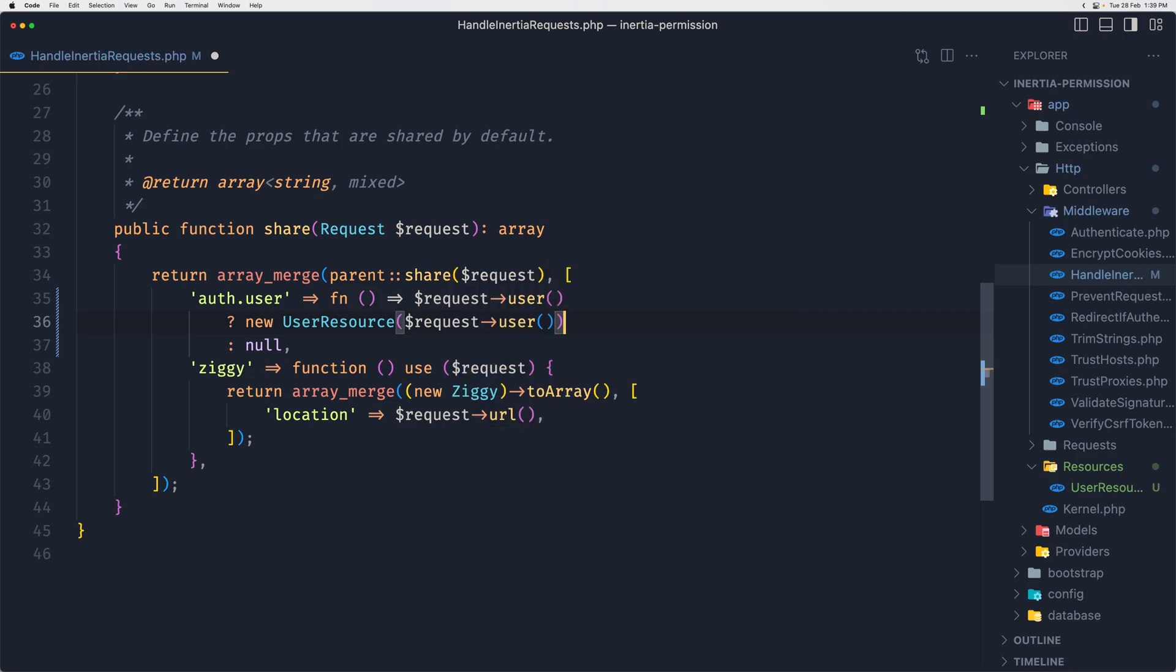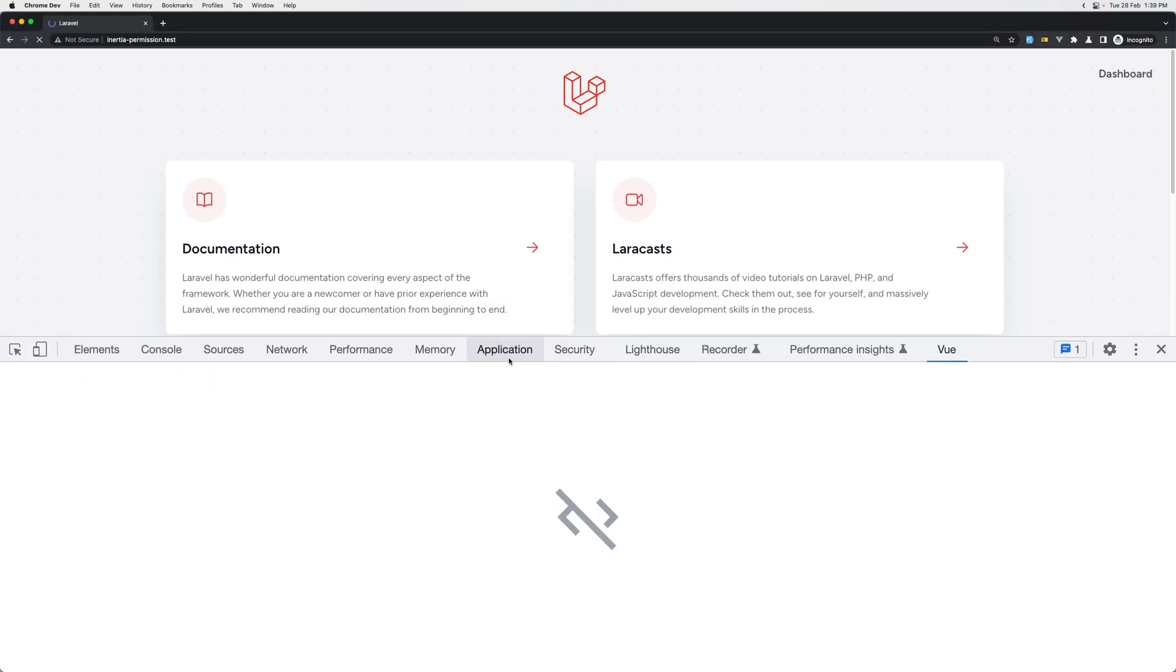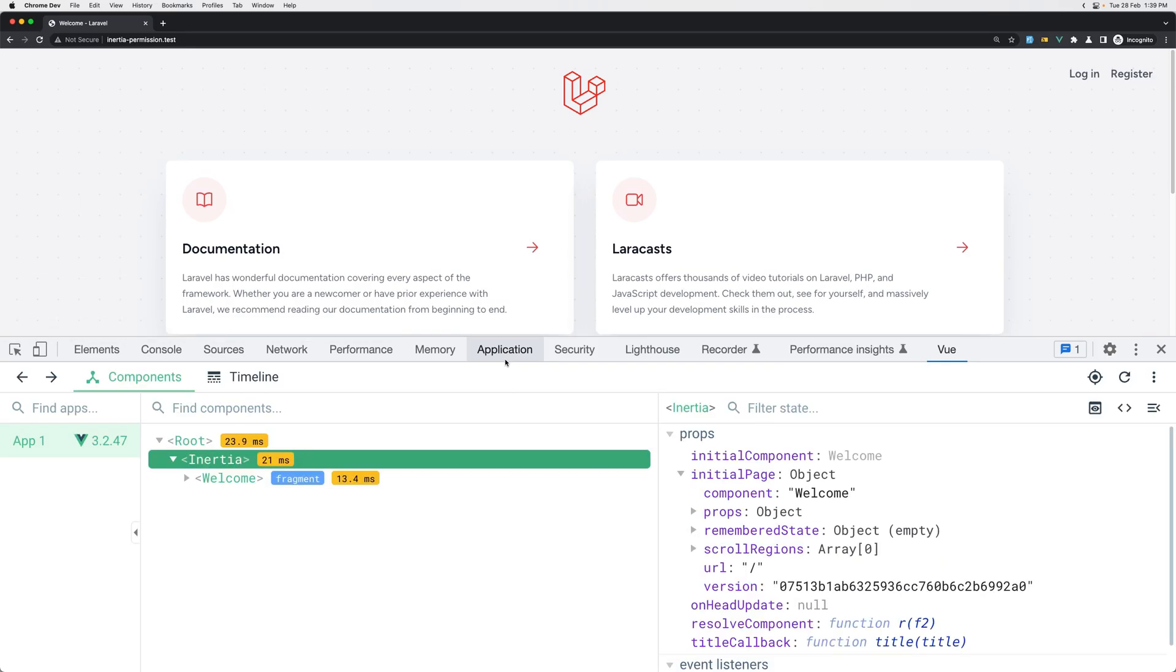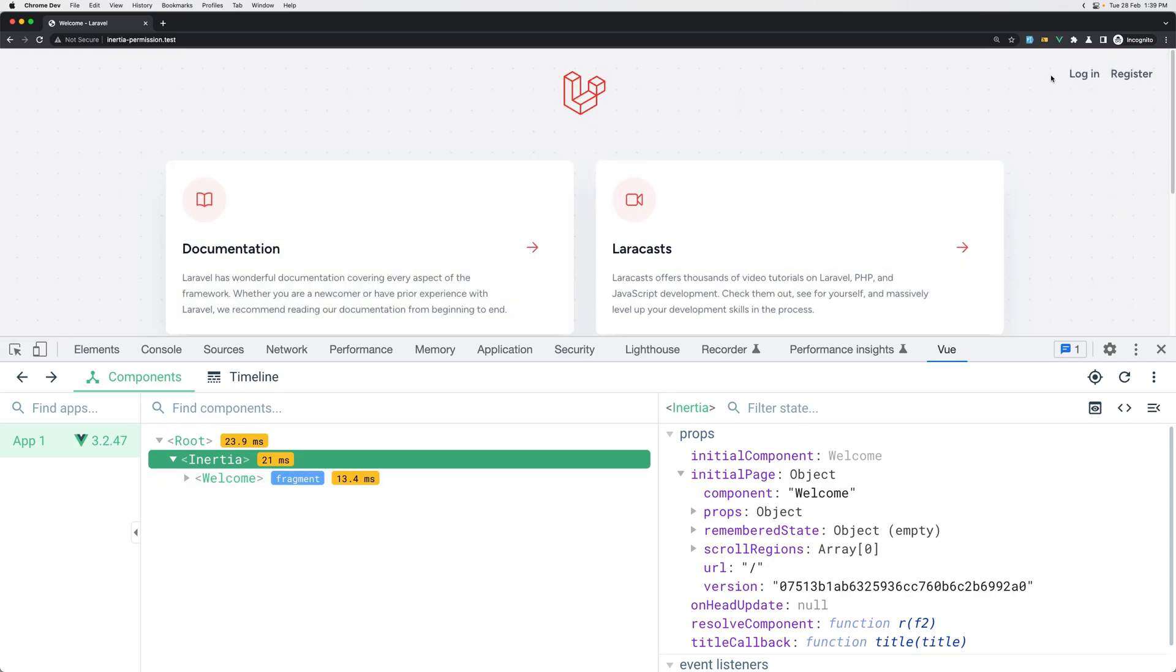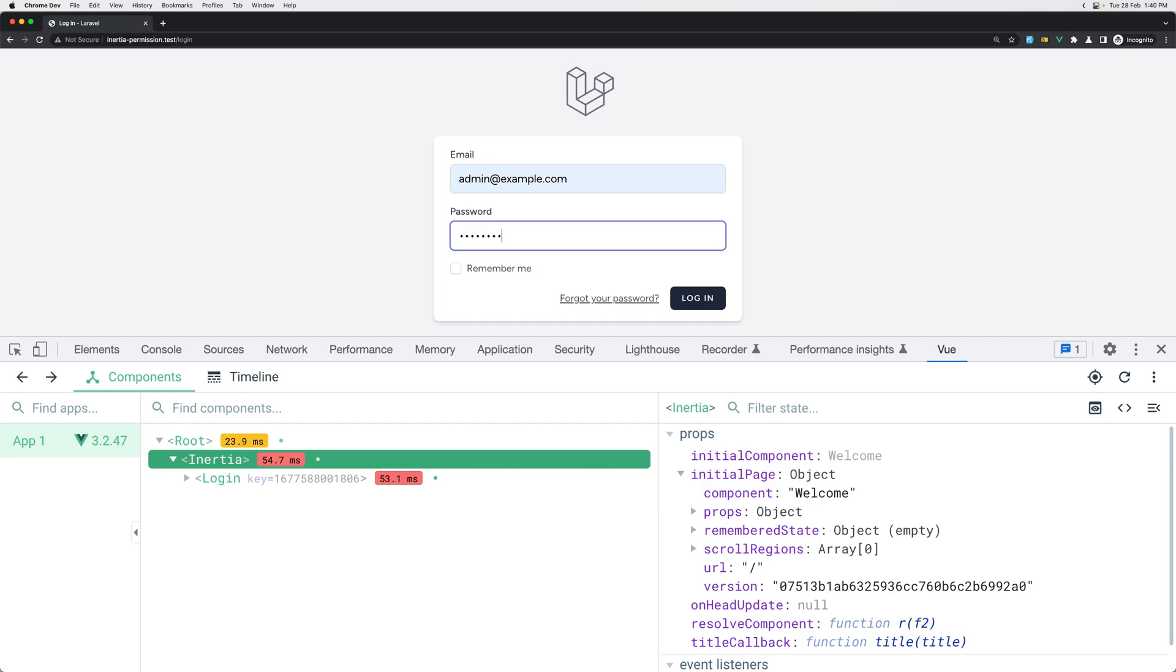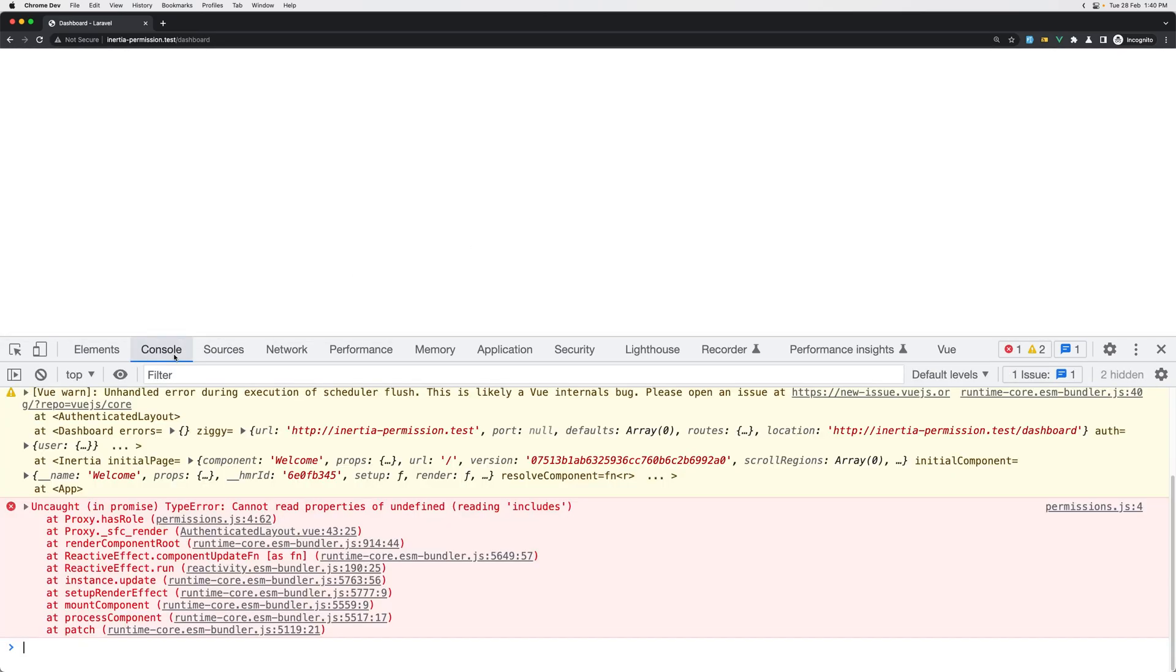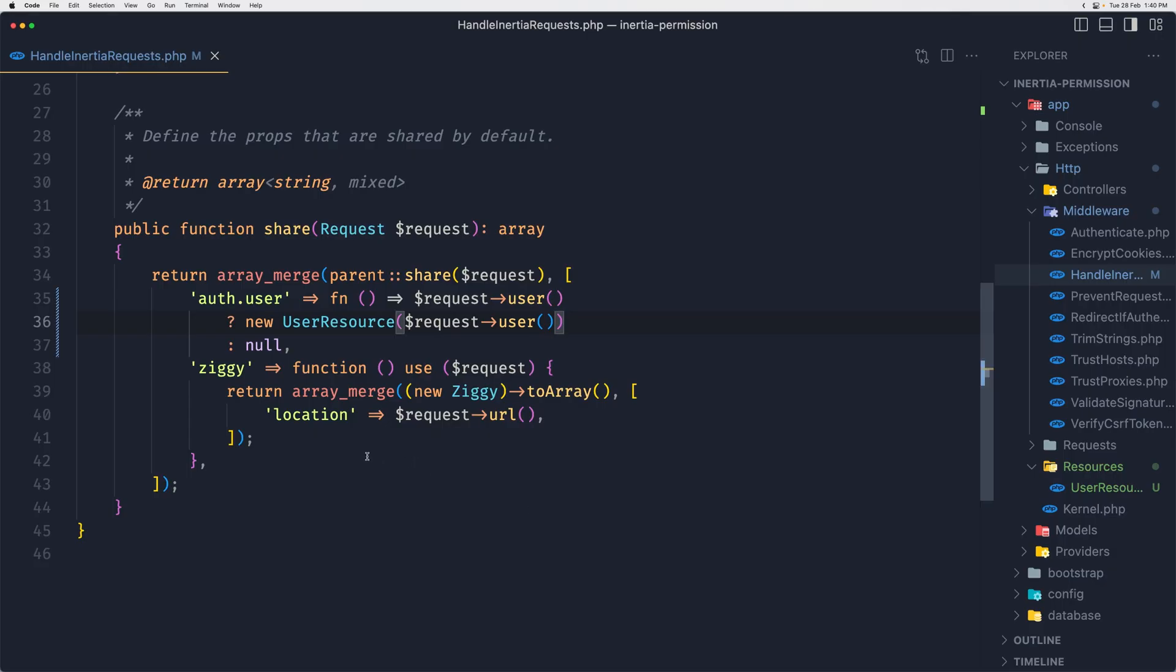Now instead of what we have here, I'm going to remove the roles and permissions. And if we have a request user, instead of returning the request user with only ID, name, email, I'm going to return that user resource we created by saying new UserResource and passing here the request user.